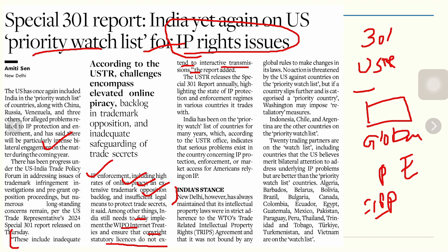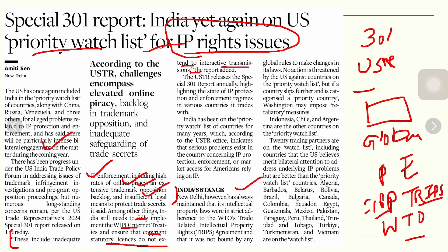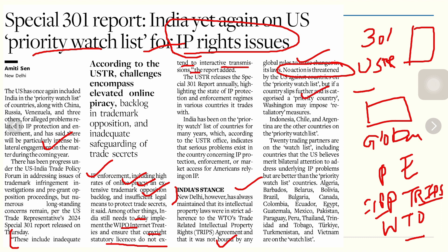India's stance is that New Delhi maintains its intellectual property laws are in strict adherence to the WTO's Trade-Related Intellectual Property Rights — TRIPS — agreement, and that it is not bound by any global rules to change its laws. No action is directly threatened by the US against countries on the priority watch list, but if a country is categorized as a priority country, the USA may impose retaliatory measures.